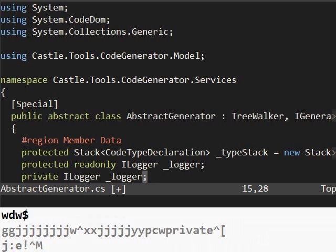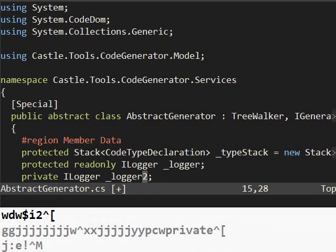Dollar sign from last time. That brings me to the end of the line. Hit I to insert in front of the semicolon. Two. Control bracket to get out. And that's it.